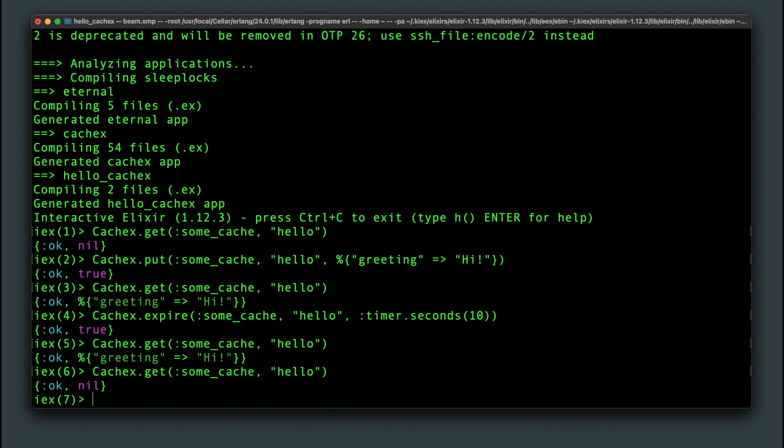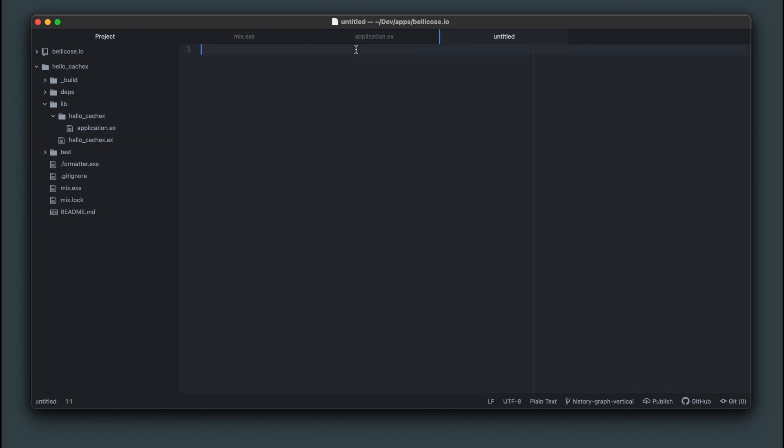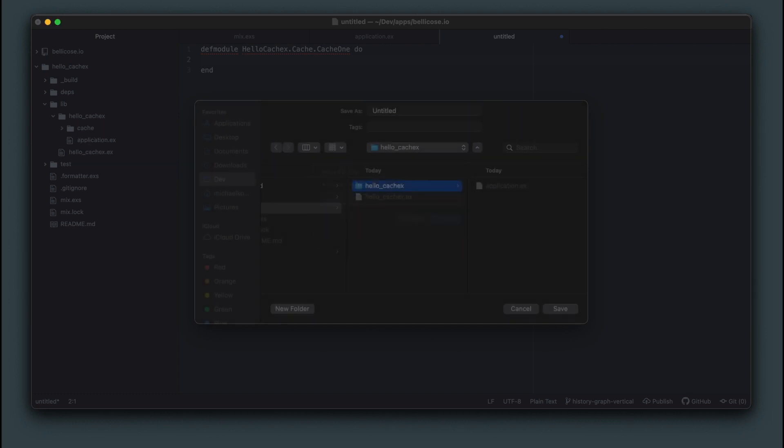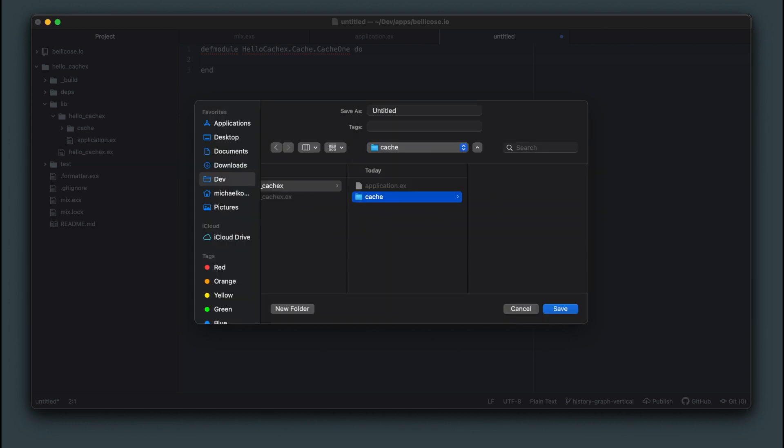Now let me show you a useful abstraction for this. Let's create a new module calling it cache1 and put it in the cache folder. There's nothing special about the folder name.